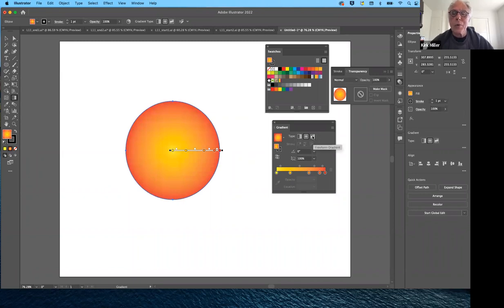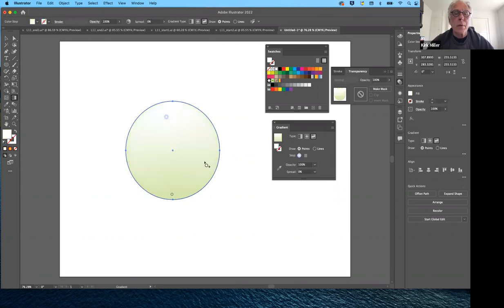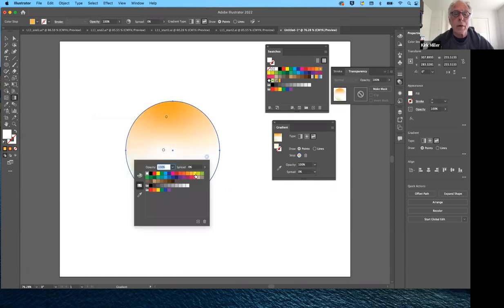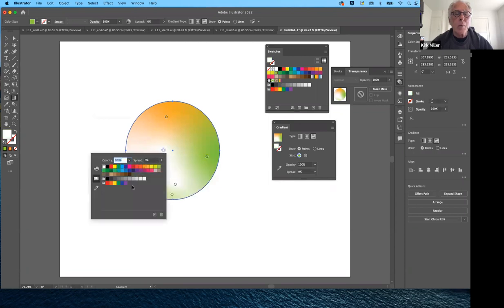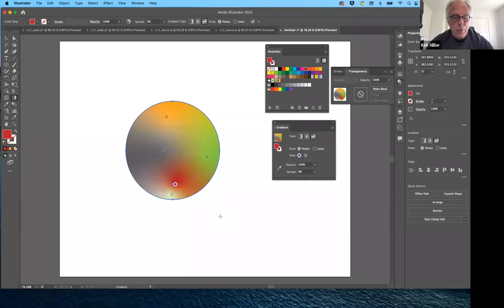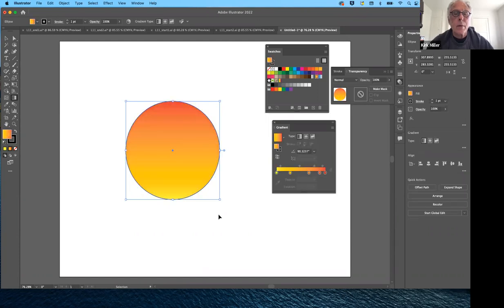The next option, slightly more challenging, is the freeform gradient. This can be used two different ways: with points or with lines. Starting with points — I'll click here, here, here, here, and here. Wherever I've added a point is an area where I can distribute color. Double-clicking on a point lets me assign a color there, like little spots of watercolor distributed randomly.